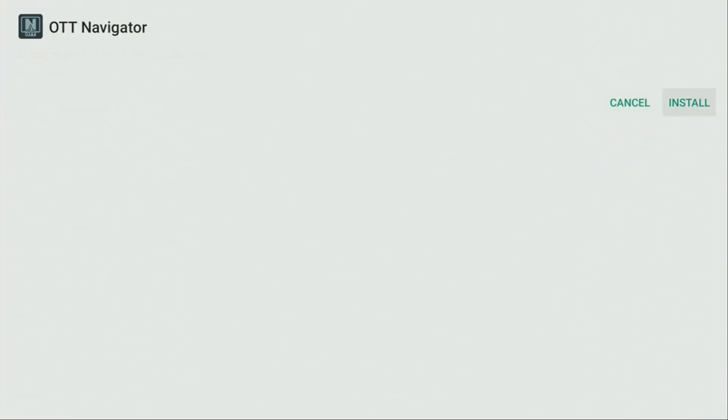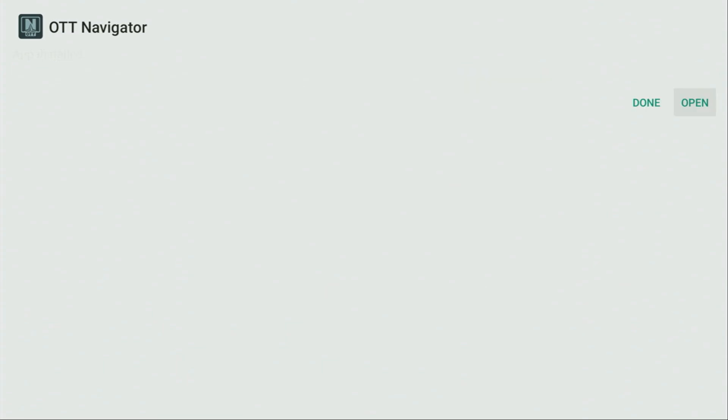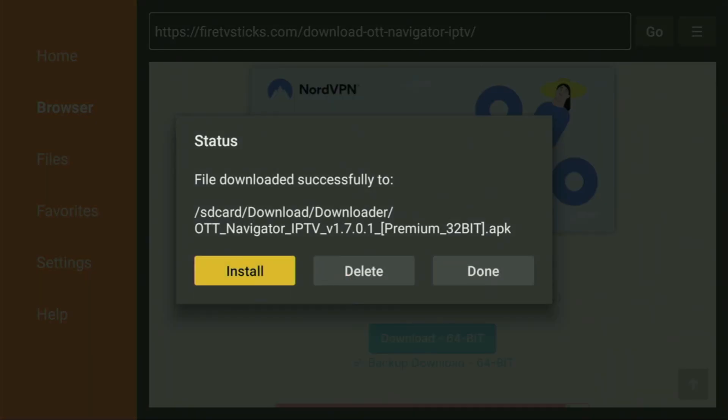Then you need to click on Install and wait until OTT Navigator gets installed to your Fire Stick or Android TV, depending on what kind of device you're using. And after that, don't click on Open yet. Instead, press on Done, because here we'll have an option to delete the installation files, as we don't need them anymore on our device. So, click on Delete, and then delete once again.